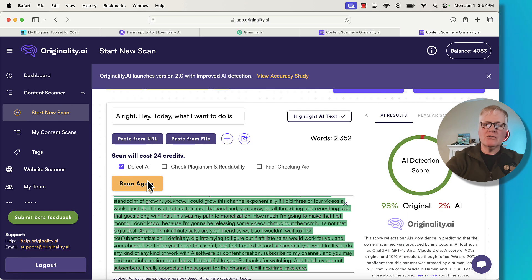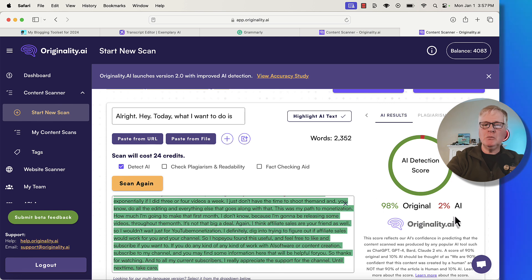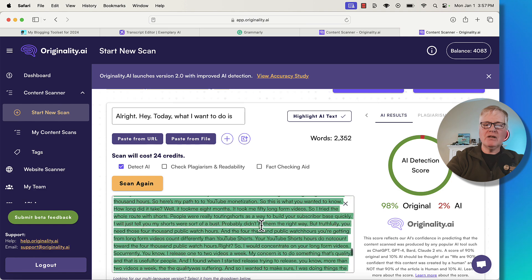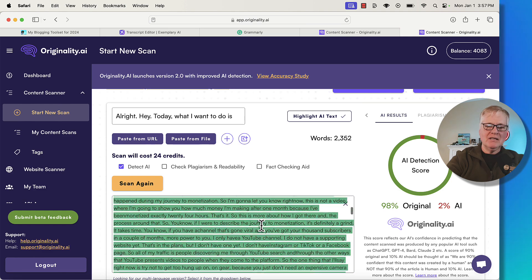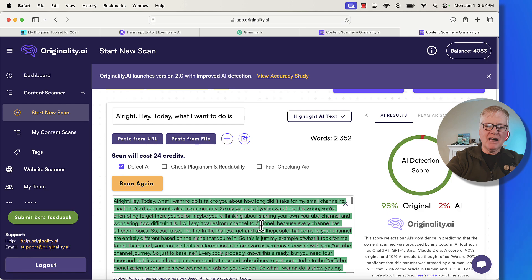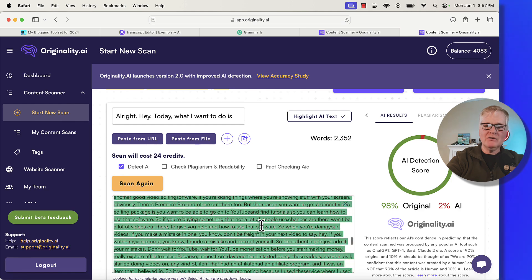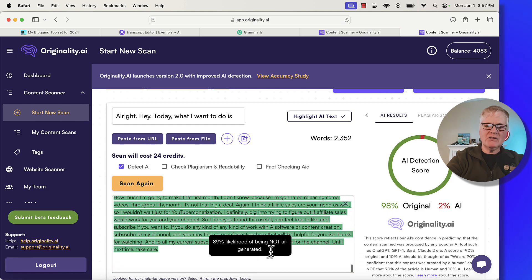All right, here's the score. 98% original, 2% AI. So this is 100% original text. It's detecting something as AI. I'm not quite sure what. I don't see anything in red. It says there's an 89% likelihood of it not being AI generated.